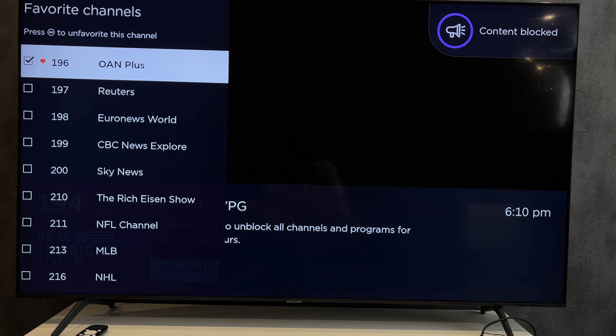Second way: Roku app. Open Roku app, select your Roku device. Go to Apps on Roku. Select the app. Add.